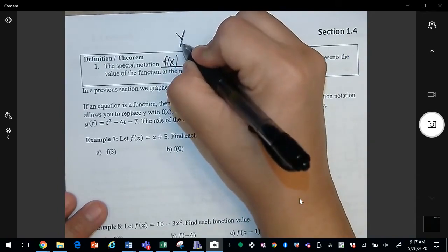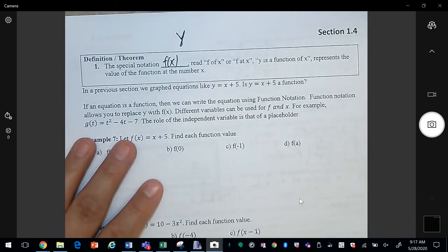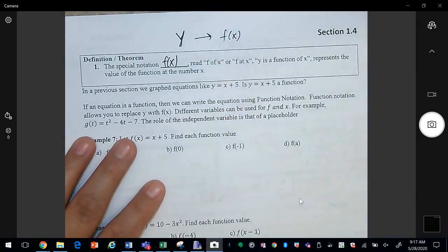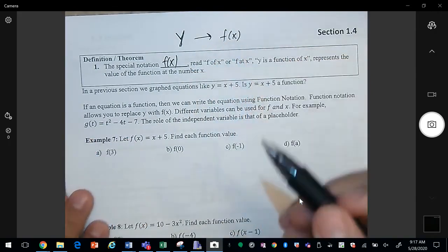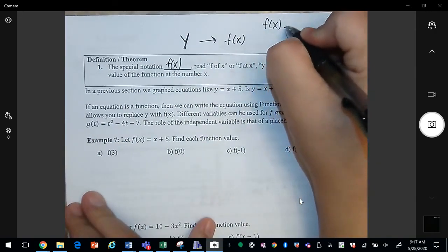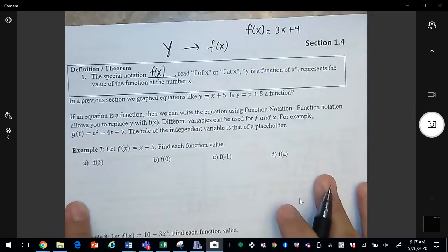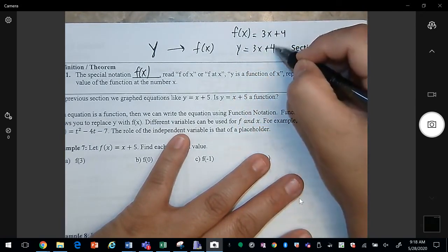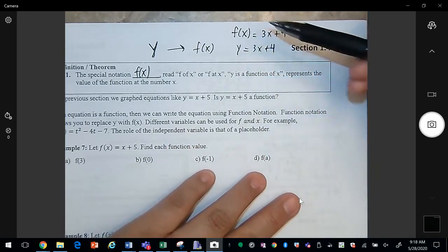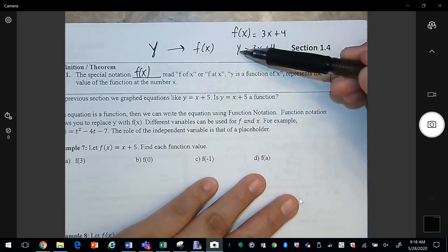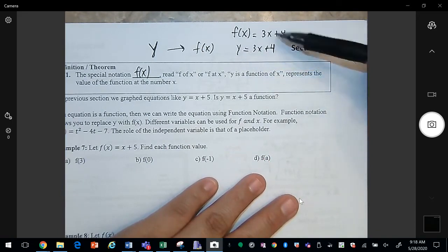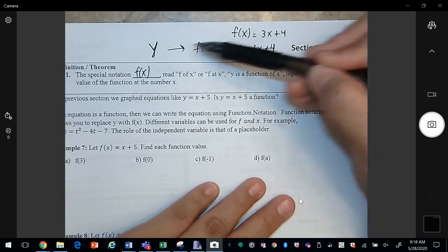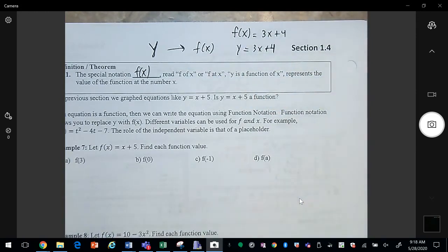In math, we are used to working with y, the dependent variable. Instead of y, we can call it f of x, and it's still going to be the same thing. So for example, if you have f of x equals 3x plus 4, then the equation y equals 3x plus 4 is actually the same thing. F of x is just y. The only reason for the difference is notation — the second form is just an equation, but here we're saying it's a function.